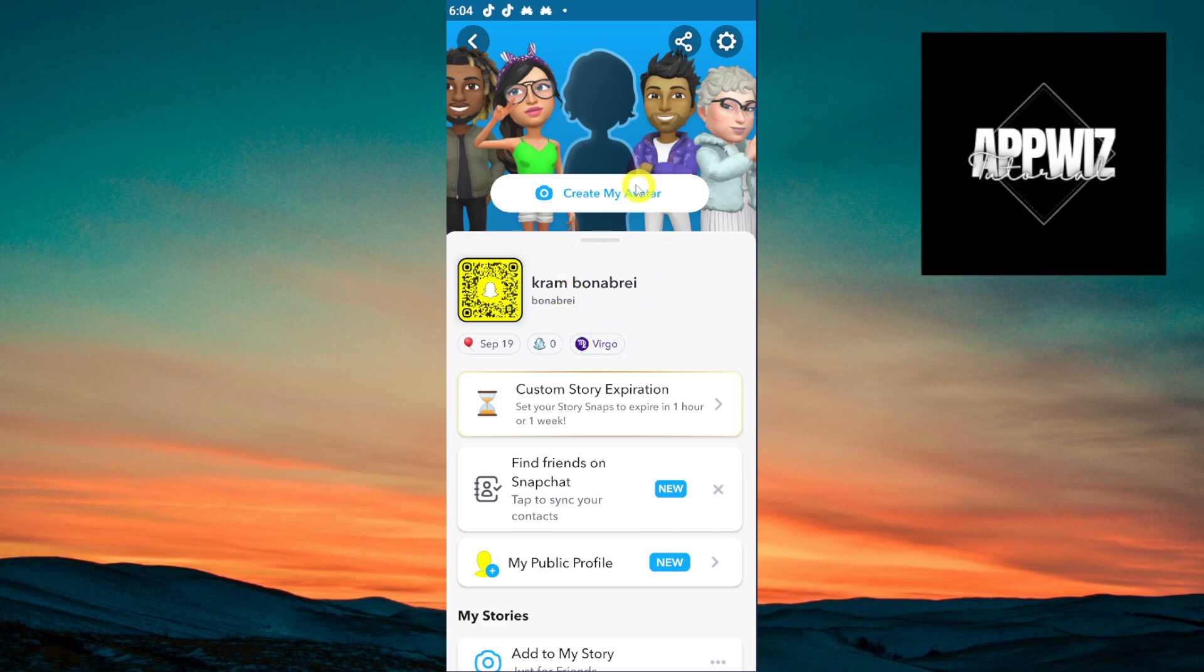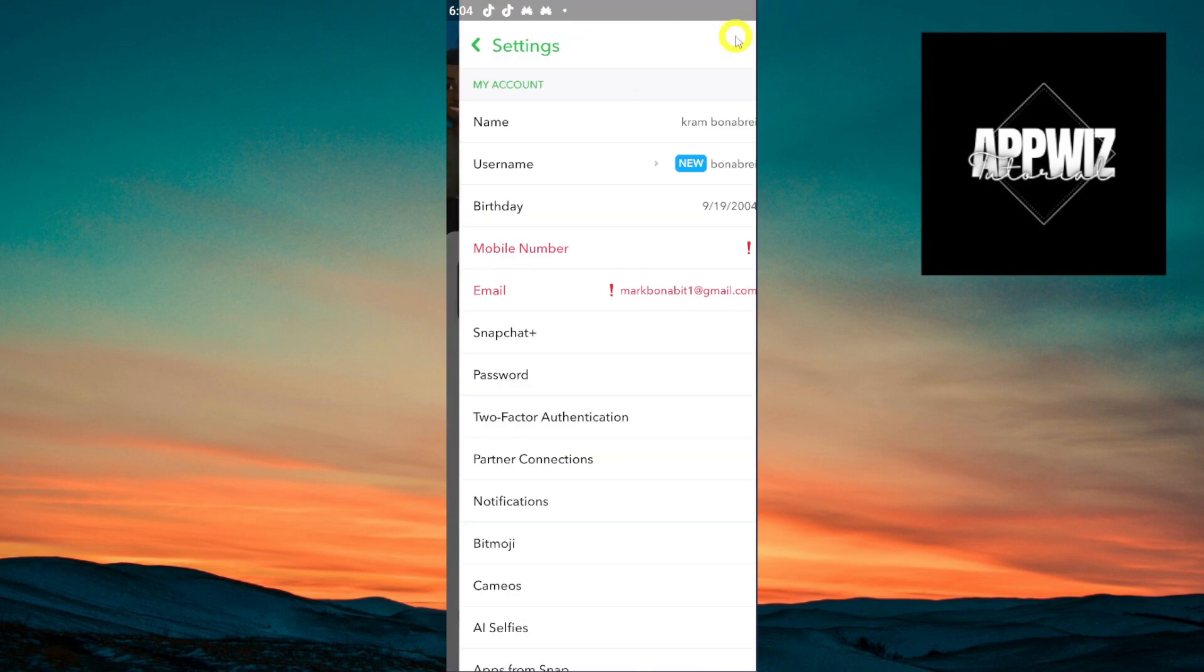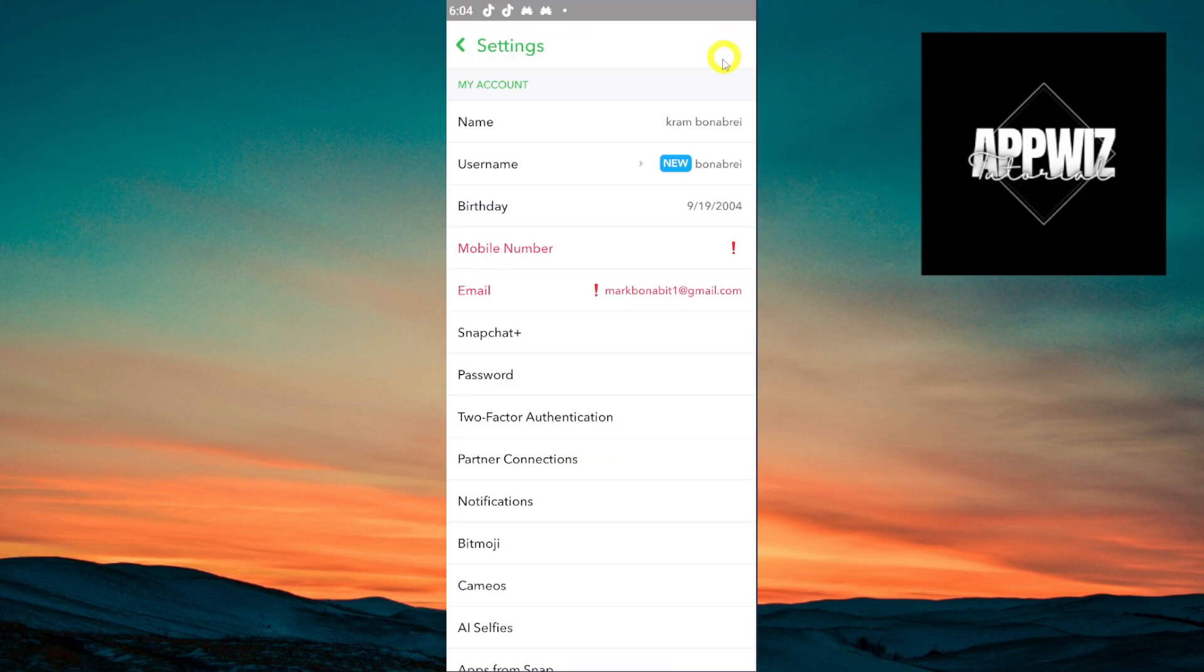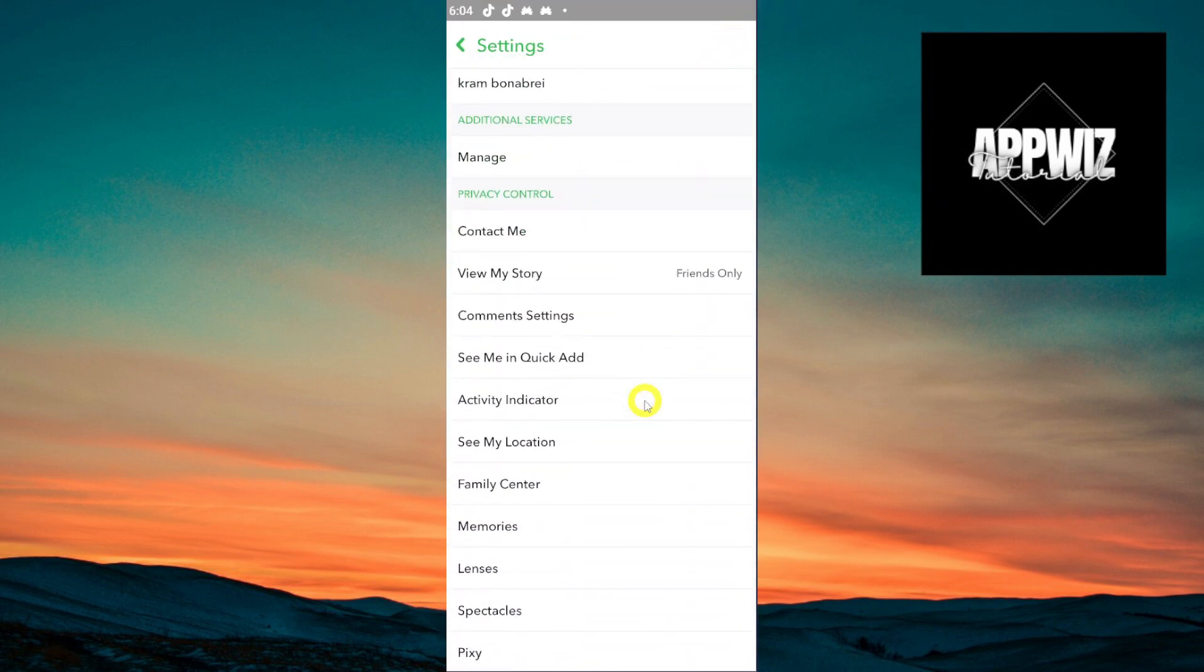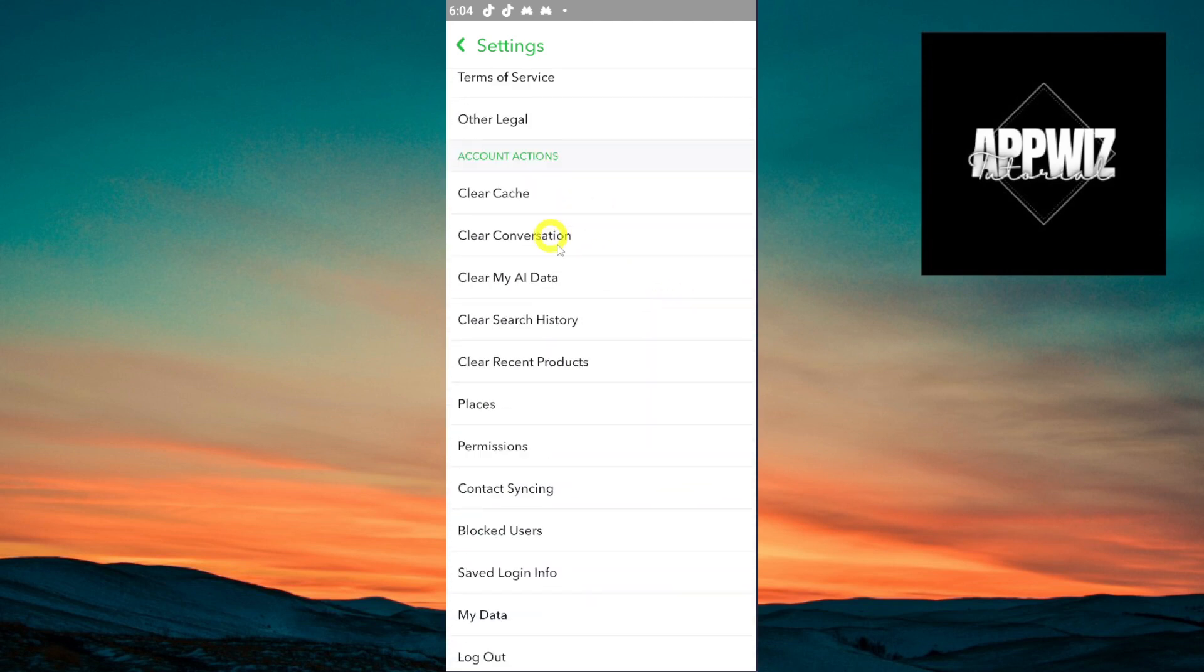Once you click that, the next thing that you have to do is to click this settings icon that is located on the top right corner. Click that and then just scroll all the way down until you see this clear conversations option right here.